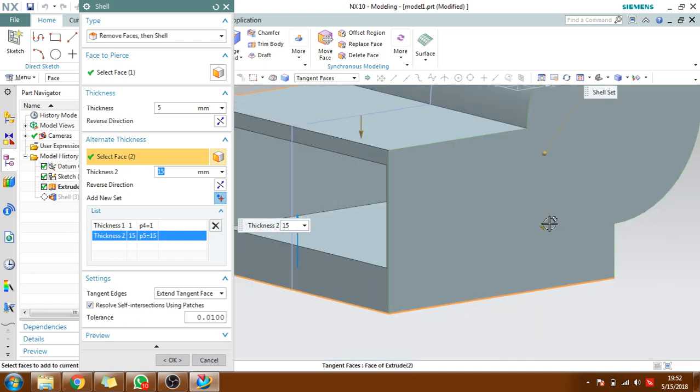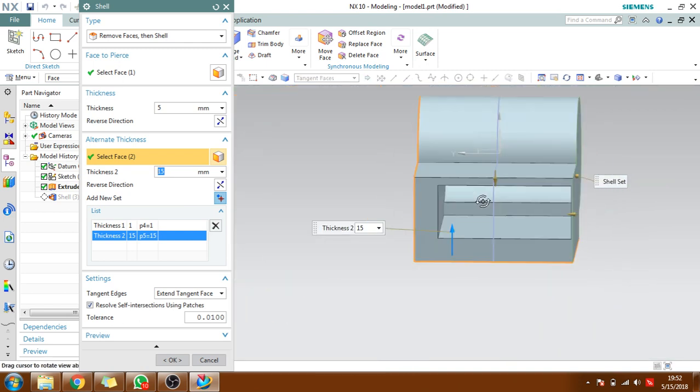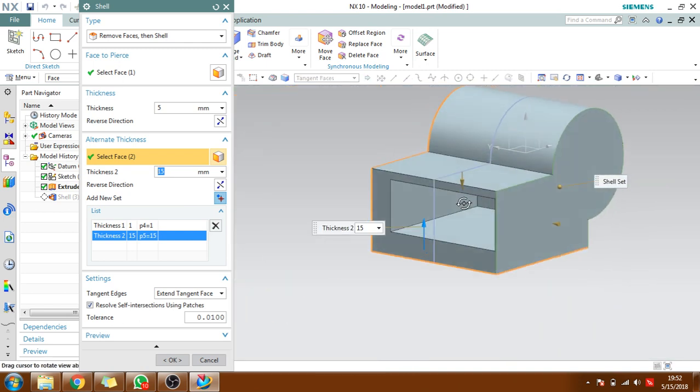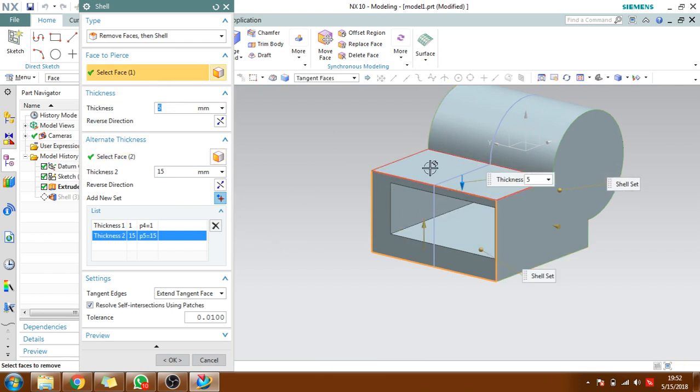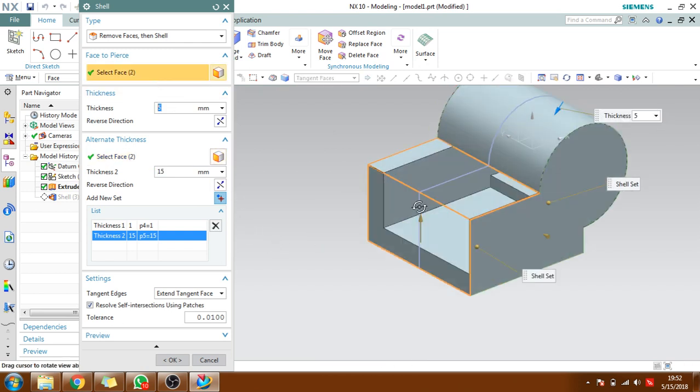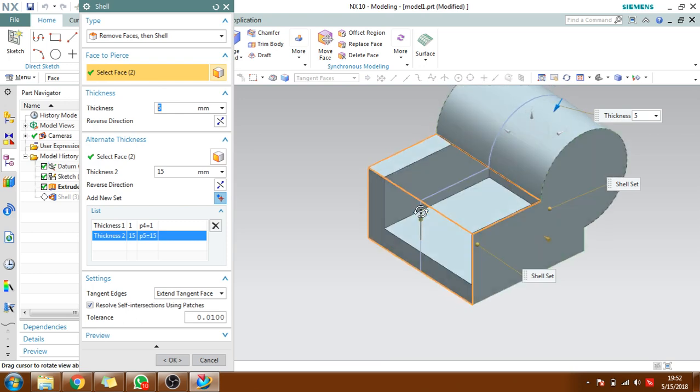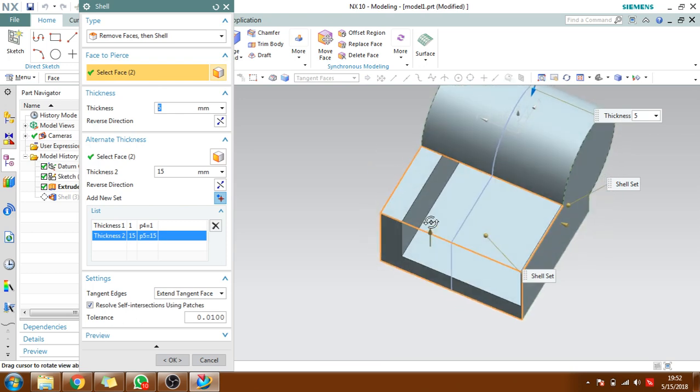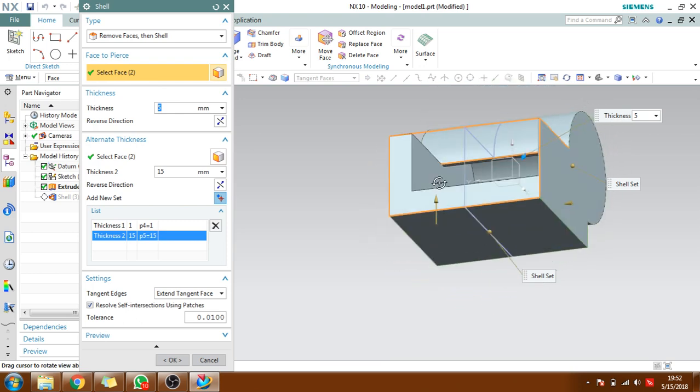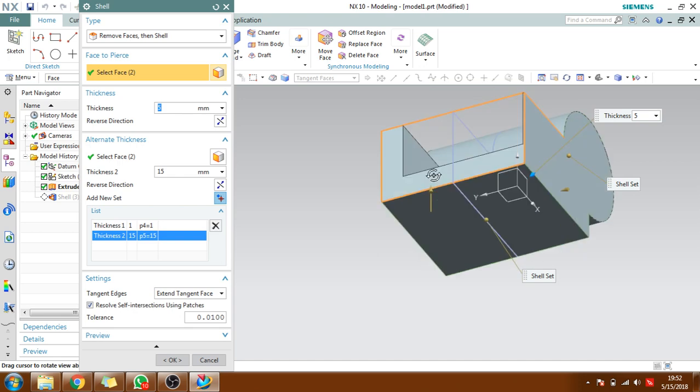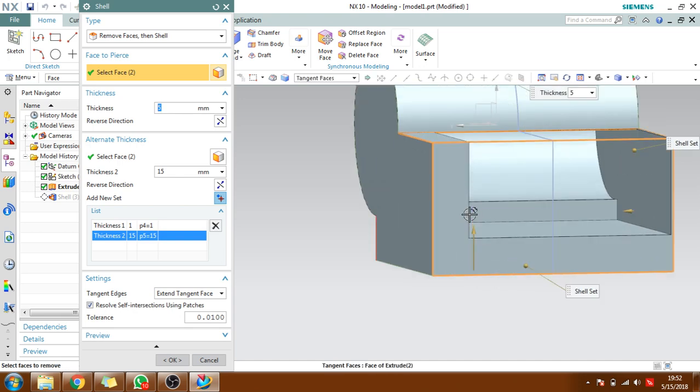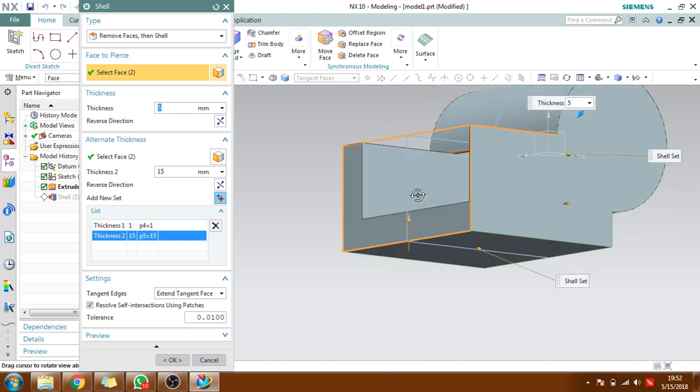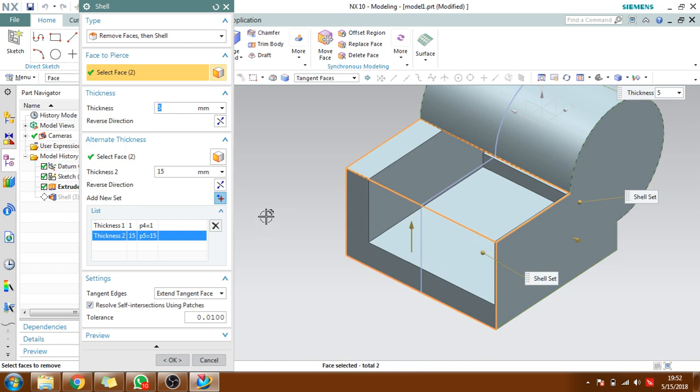Like this you can give for shell. It will create a shell-like structure inside and you can always remove another face as well if you want. You can see here the two surfaces, two faces are removed here, and the rest of things are retained as it is. This is a very useful feature.